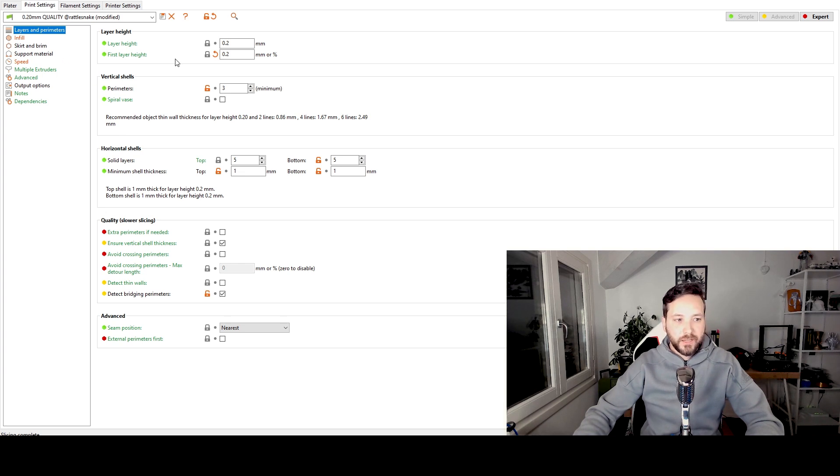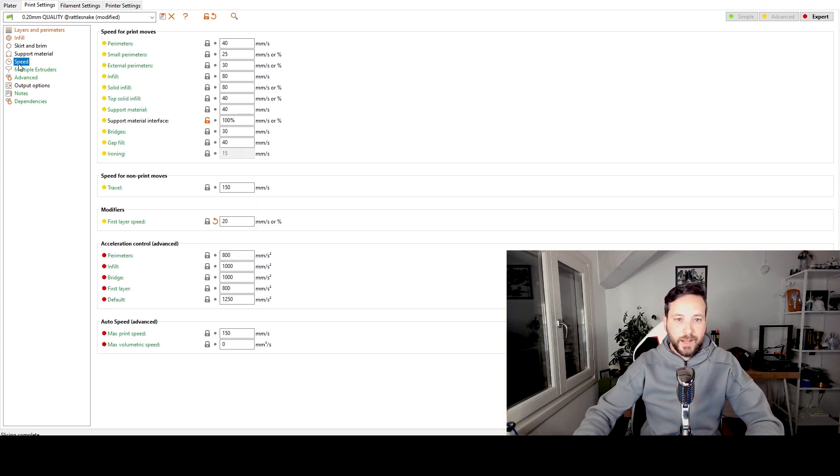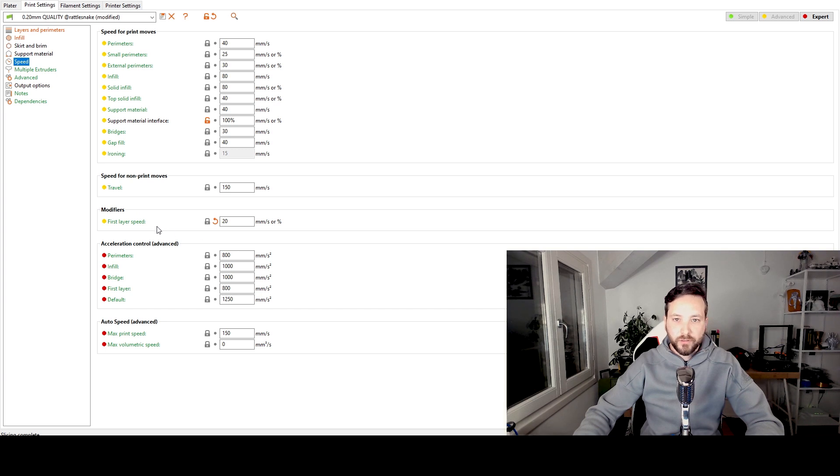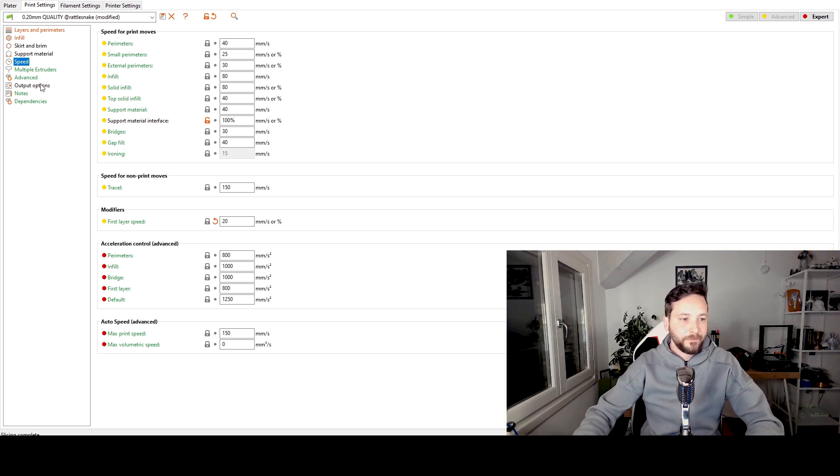The second setting we're going to look at is the speed on the first layer. As you can see here also it has decreased if you take perimeters 40mm per second. And the default for PrusaSlicer is 20mm per second.